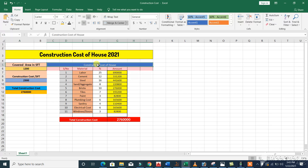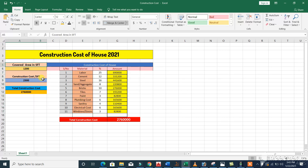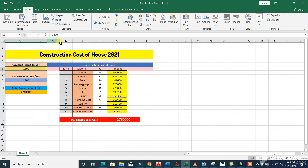You can see here 'Construction Cost of House' and we will find the materials from start to finish. As you can see in the material list, we have labor, cement, steel, sand, aggregate, bricks, tiles, paint, etc. The construction cost will be found on covered area in square feet. For example, for 1200 square feet covered area, what should be the construction cost? First, let me tell you what covered area means.